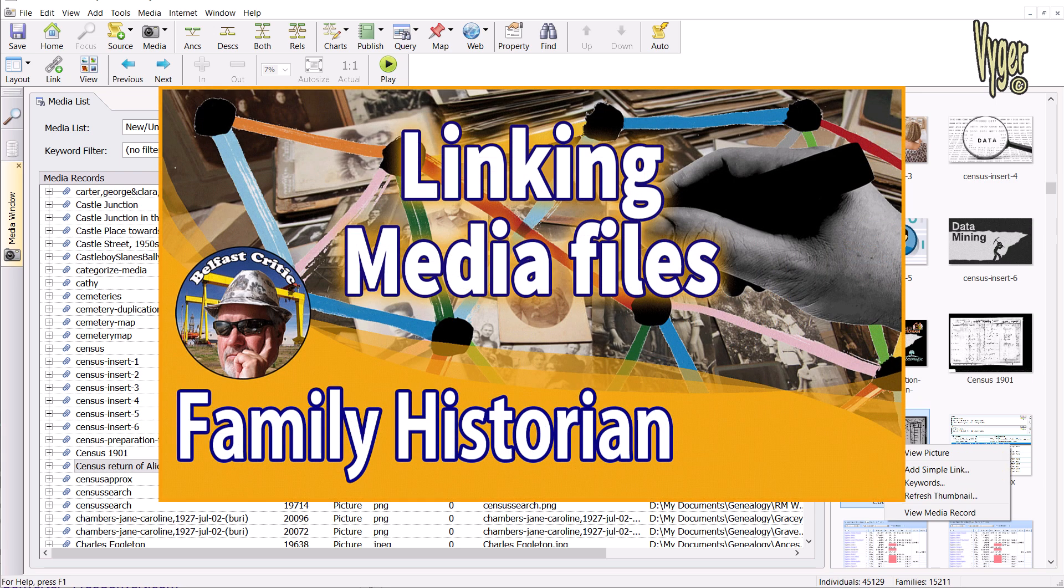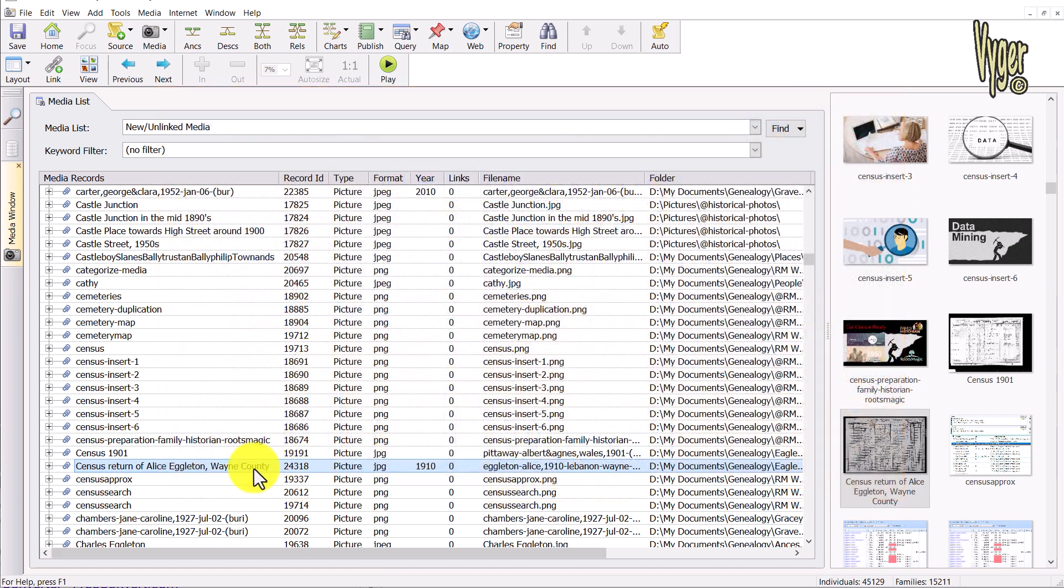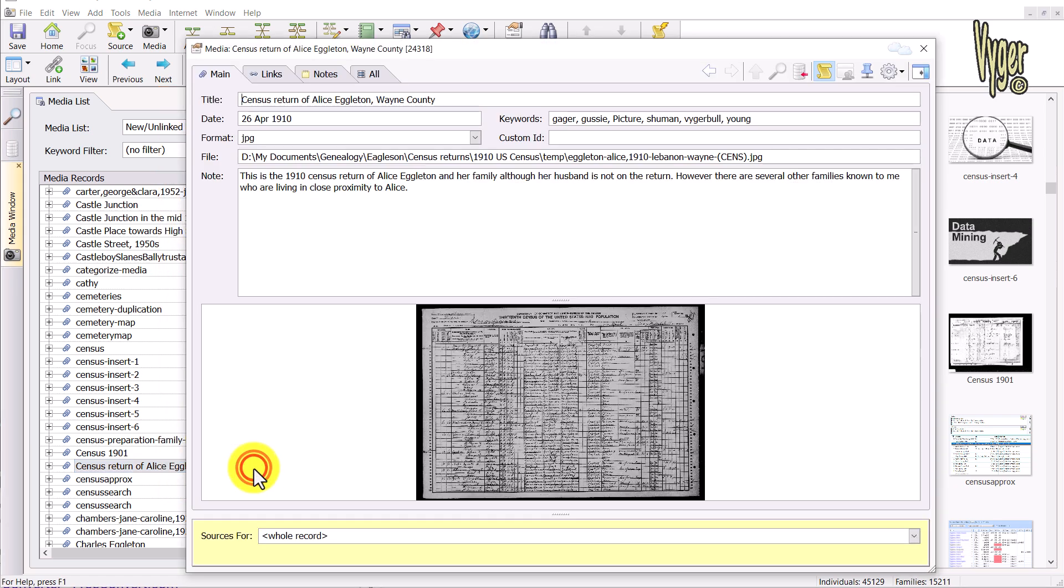All that linking was covered in a previous video, so go check that out. That's enough of a recap for now. If I double-click on the media record, you'll see all of the data that we entered previously.